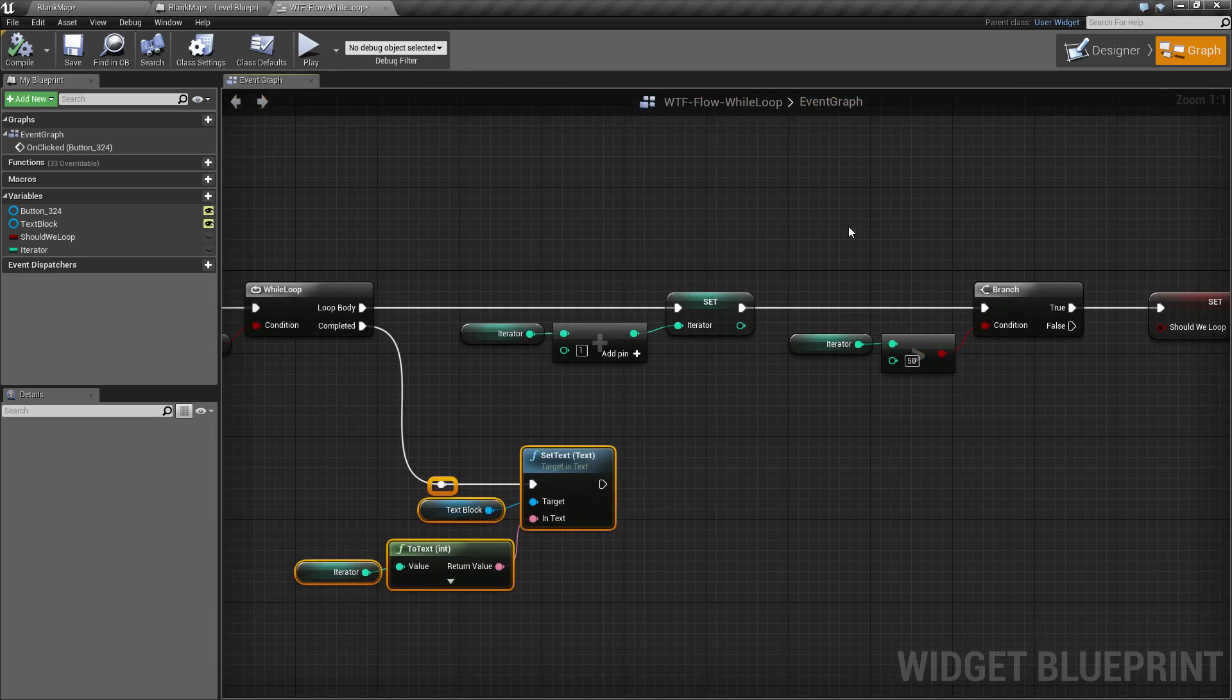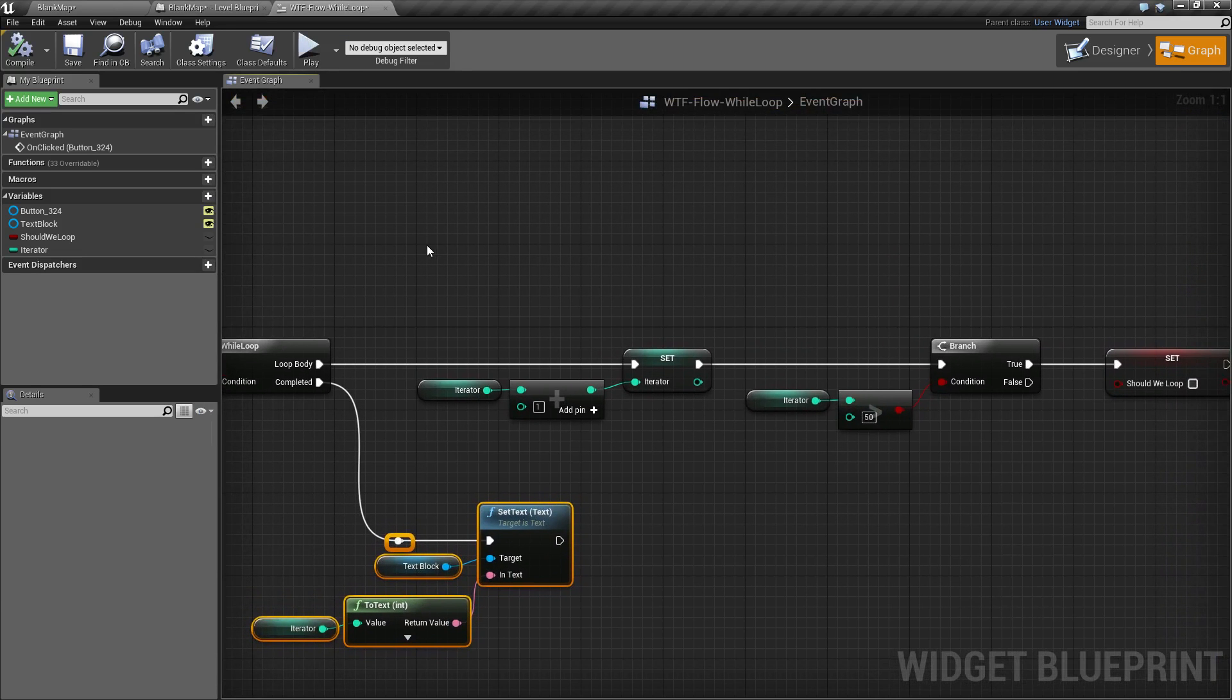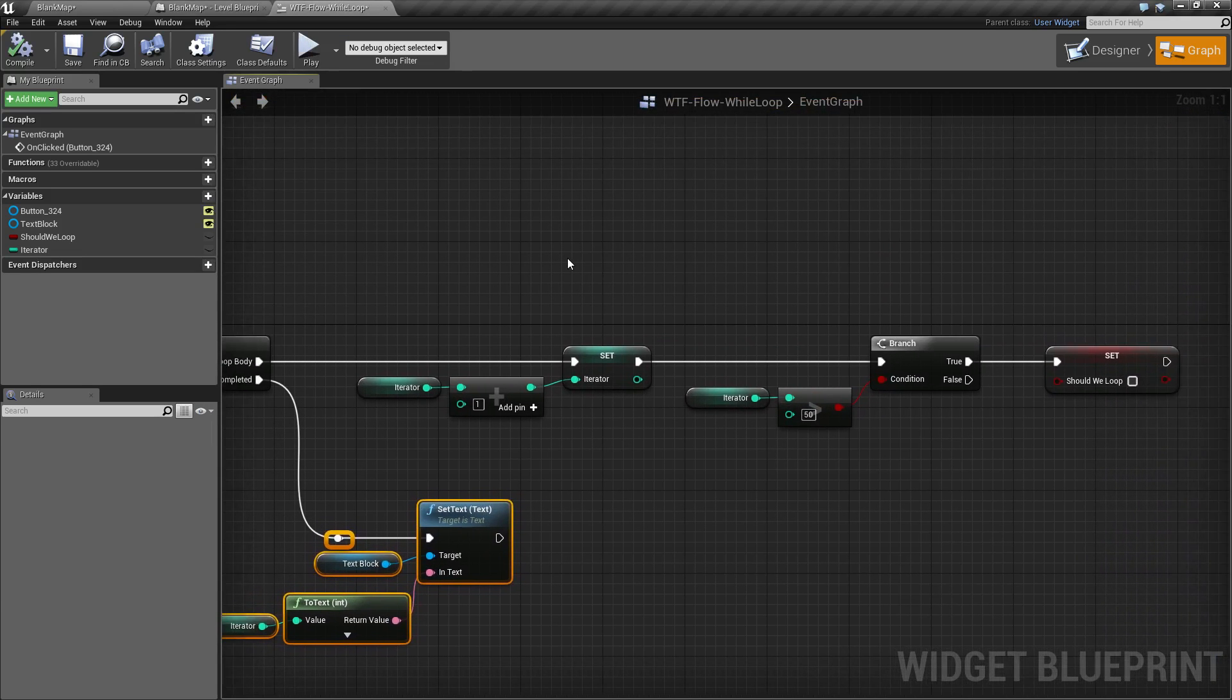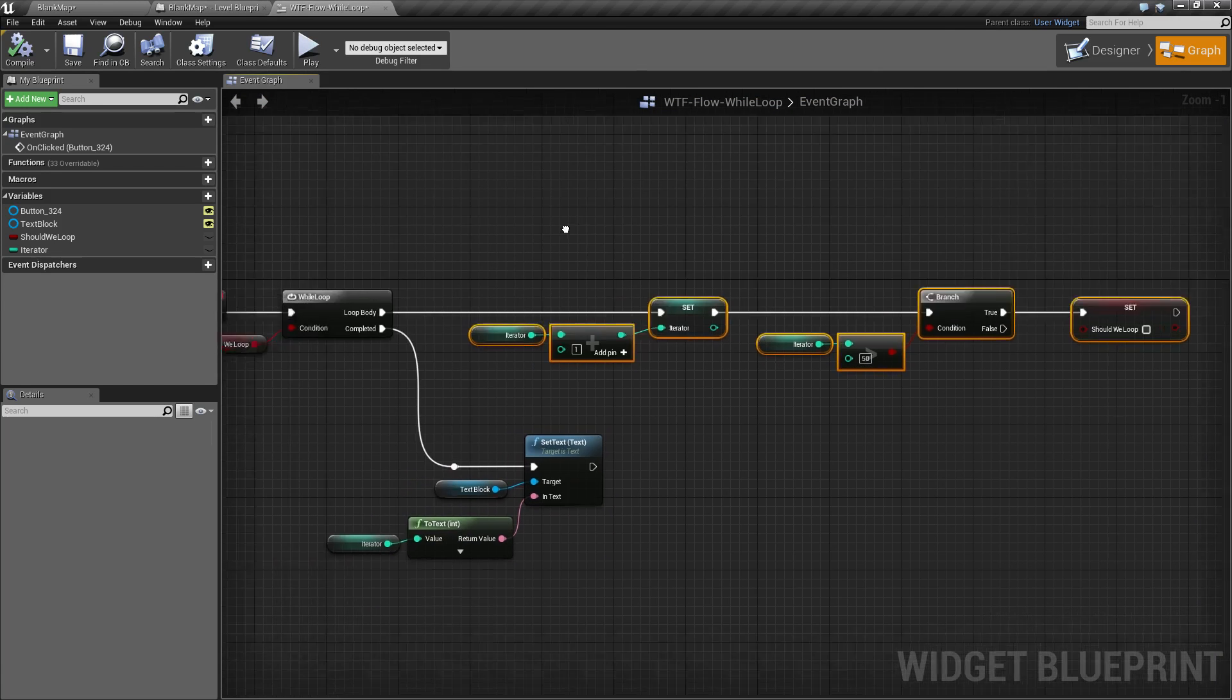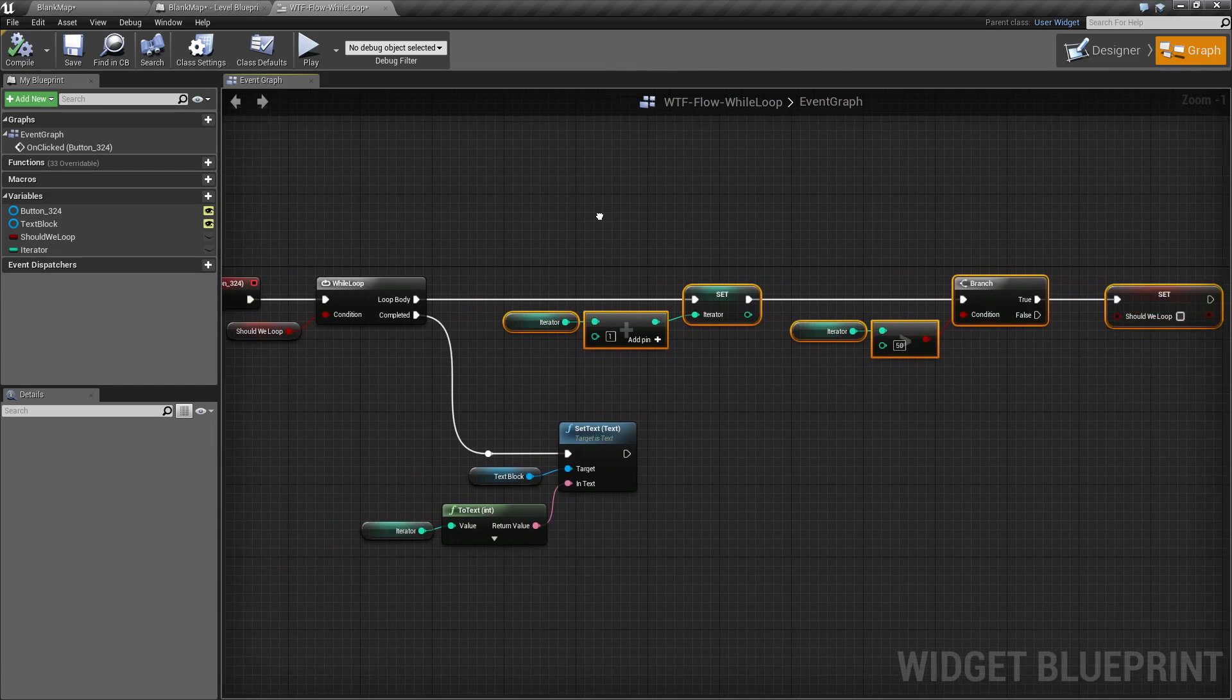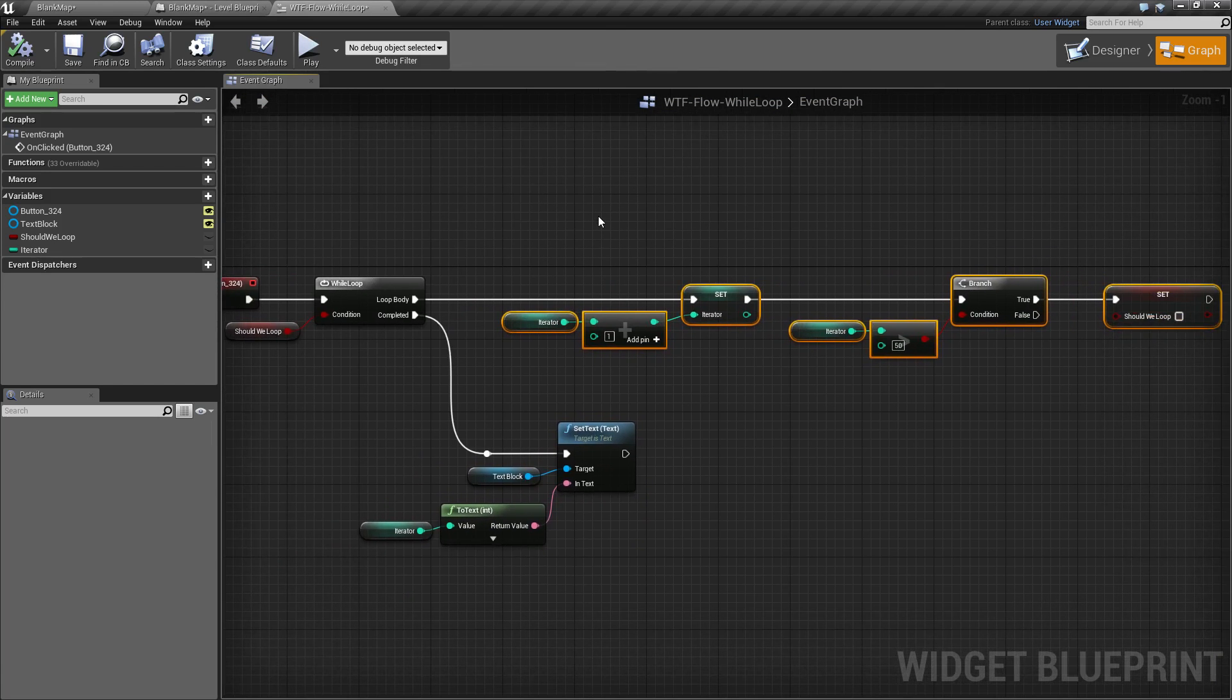The while loop is nice if you have a set of things that need to be looped over and you have a certain condition that needs to be met.